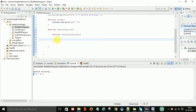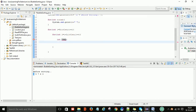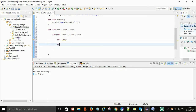Inside the inner loop I write the swapping logic. To swap between two variables I use a third temporary variable. Before performing the swap I put the condition — using an if statement.